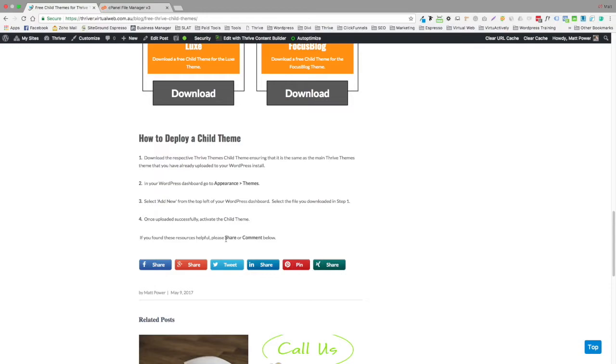And basically, look, what's the easiest way of explaining a child theme? It's like putting a layer on top of your parent theme that you can make customizations.